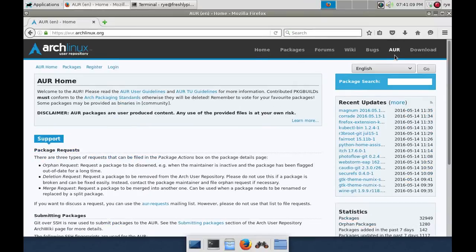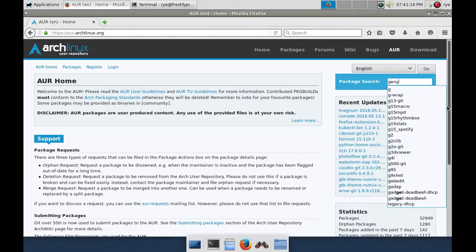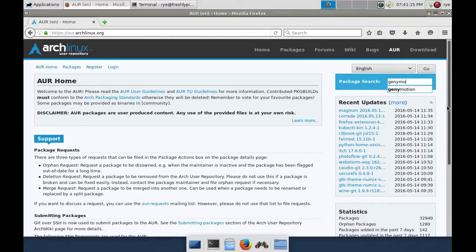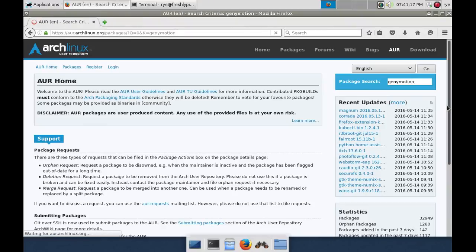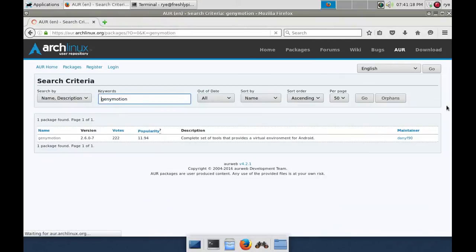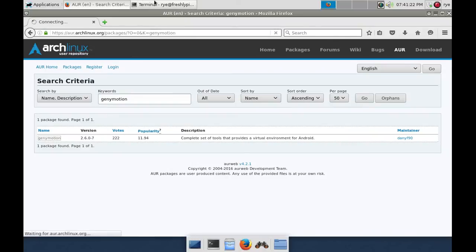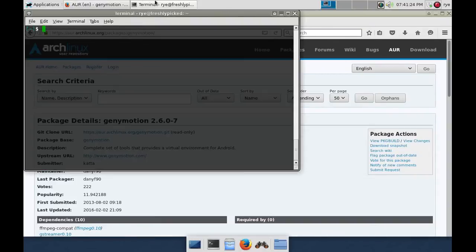In the package search, type GeniMotion and press Enter. Click the package link that says GeniMotion and open up a terminal window.